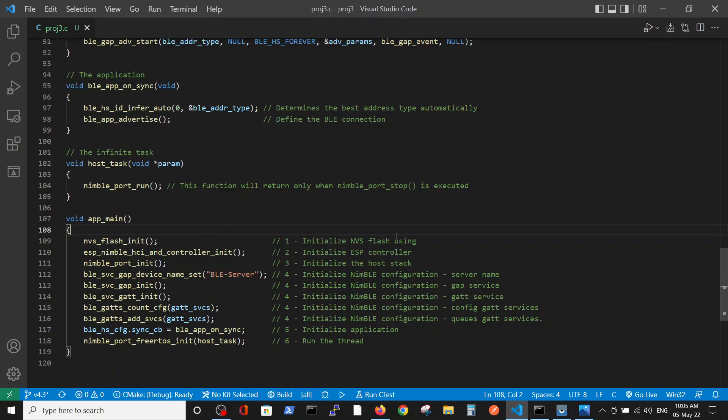First, we have to initiate the memory, then the controller, and then the nimble definitions. Then we specify the nimble configuration, like server name, GAP services, GATT services, and the configuration of the connection layers.